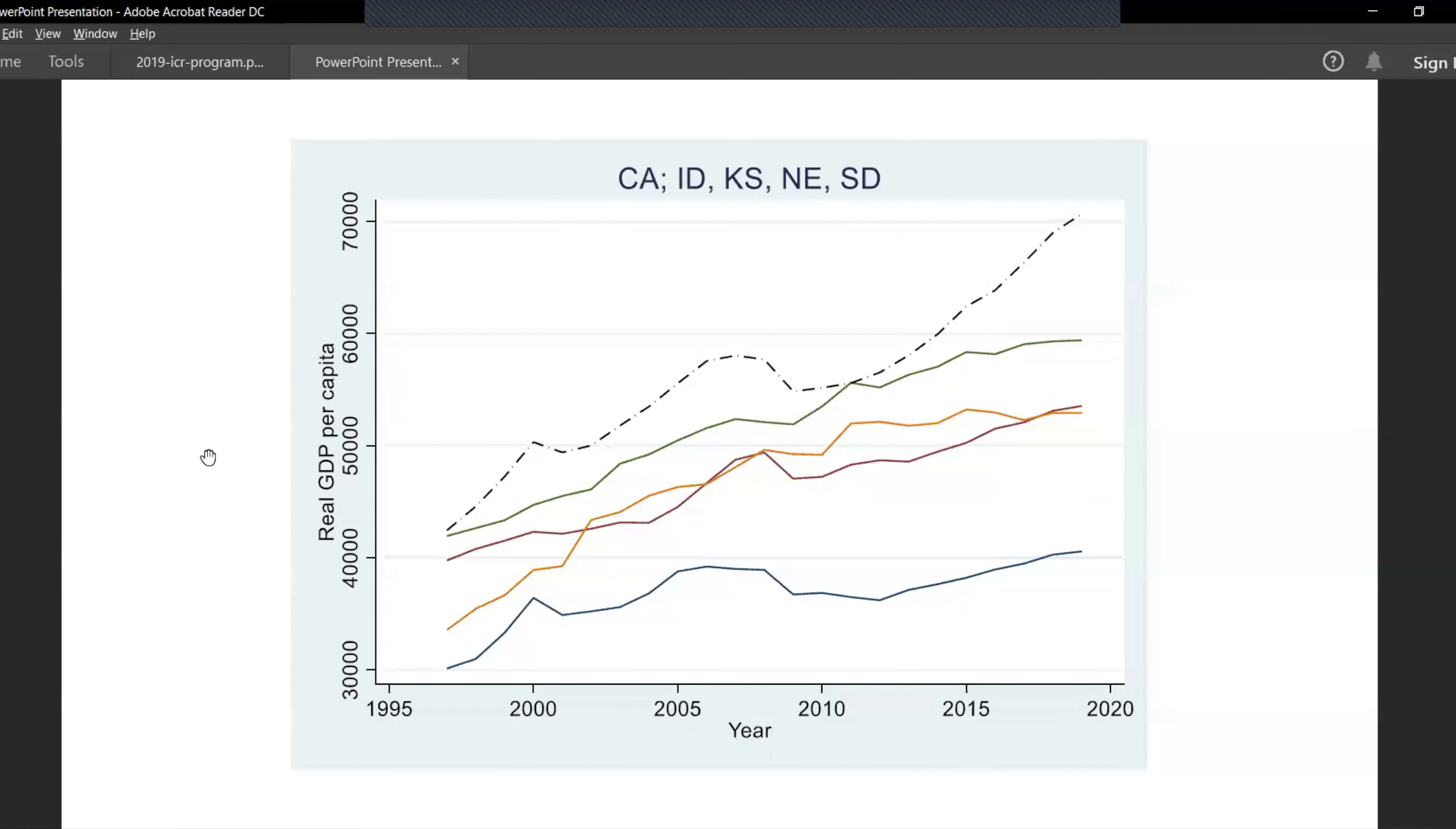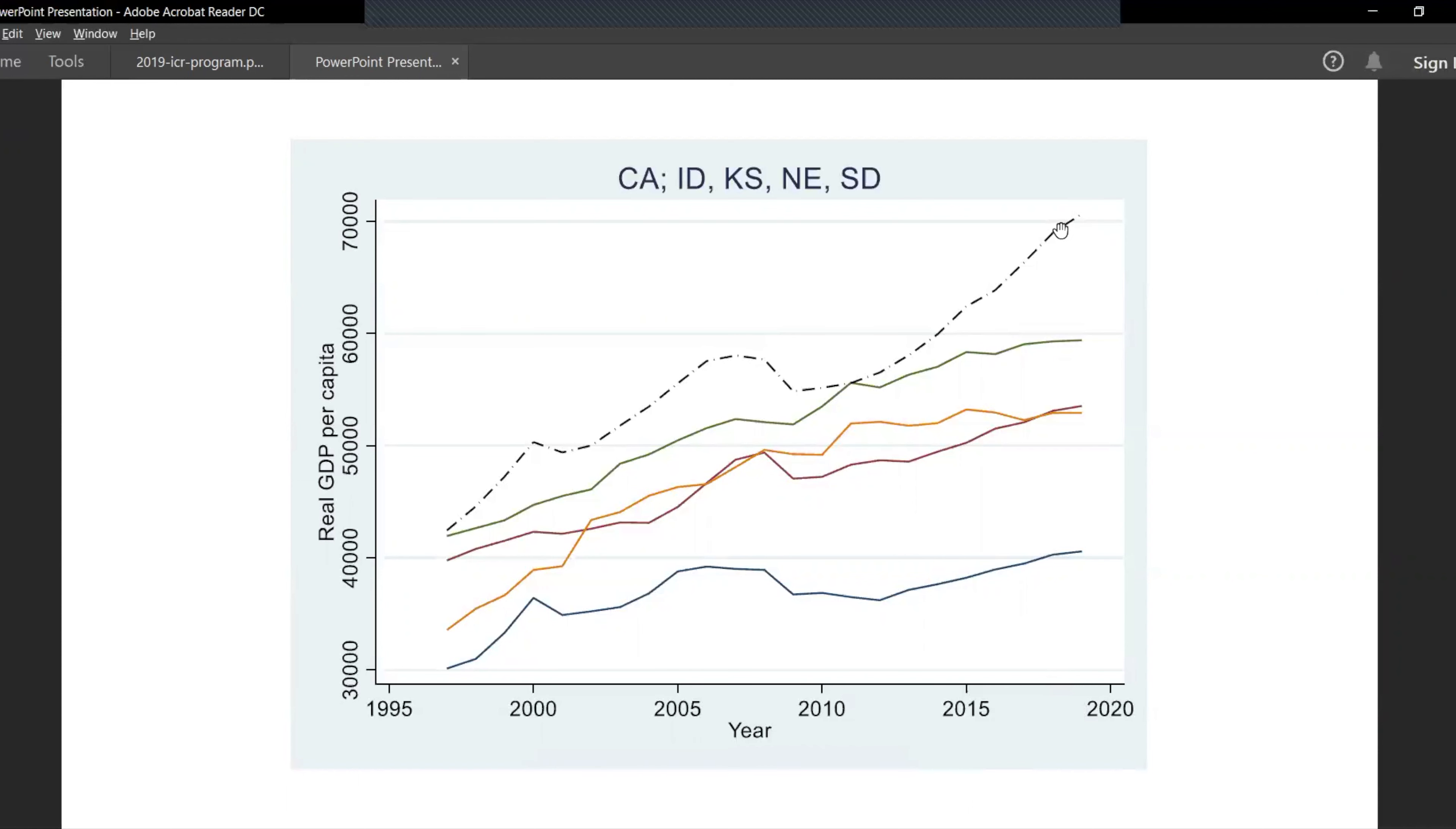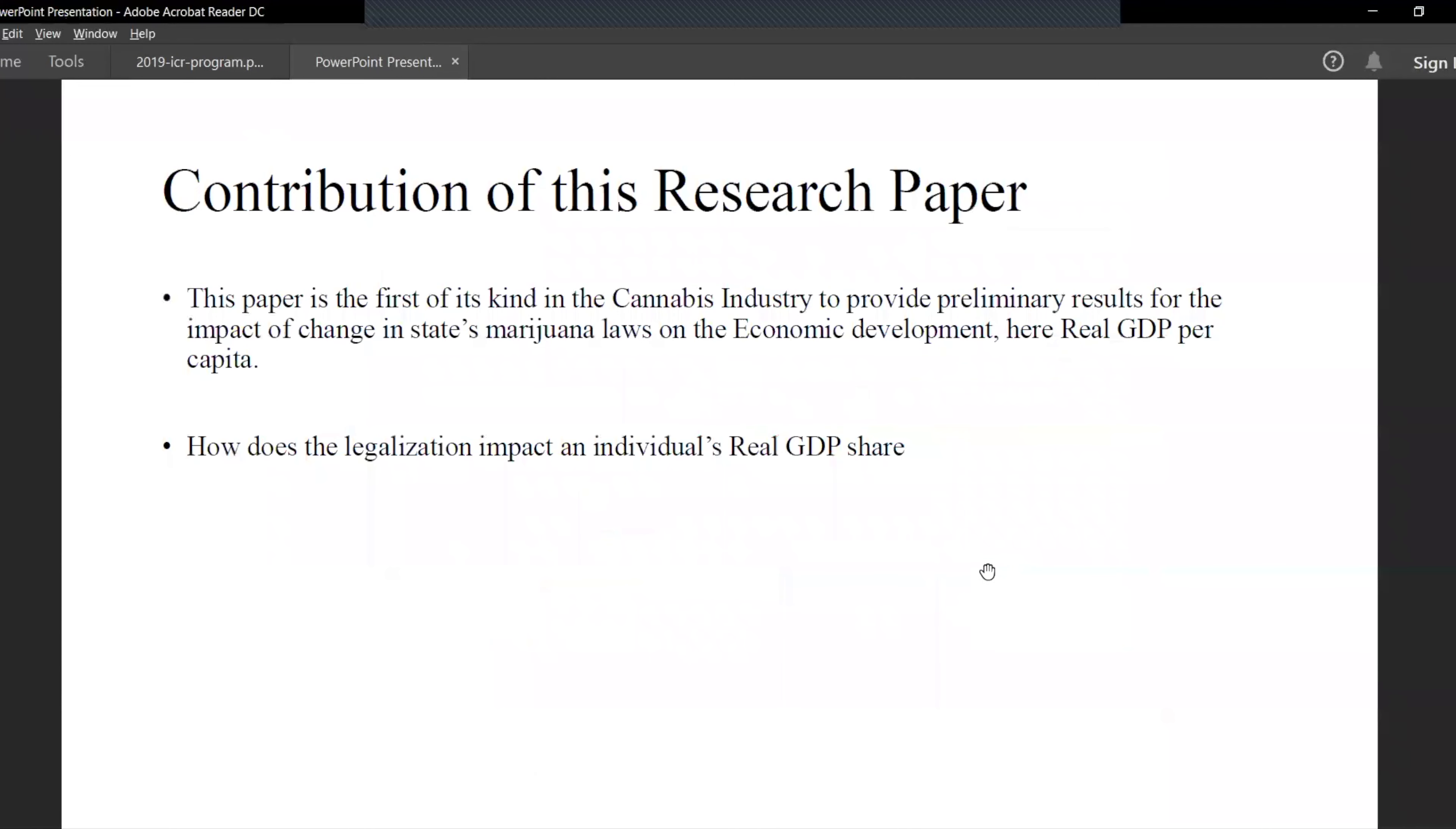Speaking of our economic analysis, we use real GDP per capita to analyze. As we can see here, California has a very high real GDP per capita as compared to the states which haven't legalized it yet. This paper is the first of its kind to analyze the macroeconomic impacts of the legalization of marijuana.